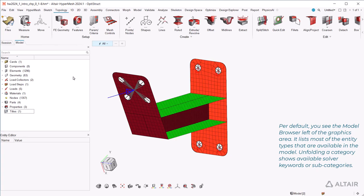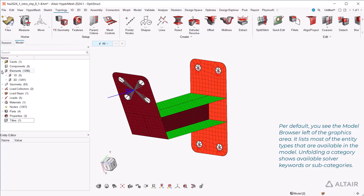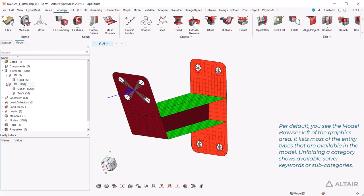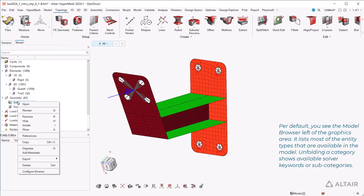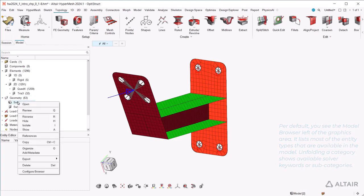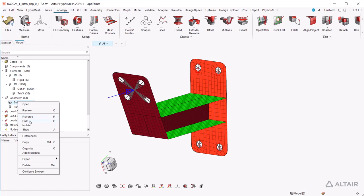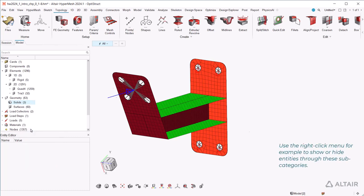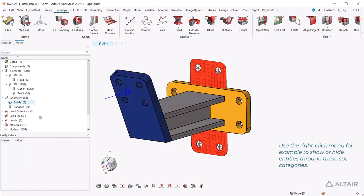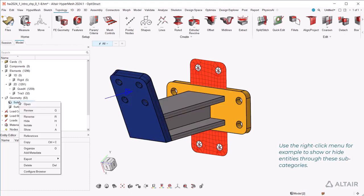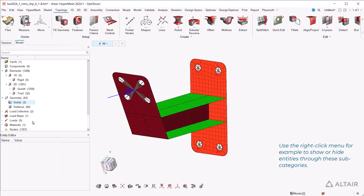By default you see the model browser left of the graphics area. It lists most of the entity types that are available in the model. Unfolding a category shows available solver keywords or subcategories. Use the right-click menu, for example, to show or hide entities through these subcategories.